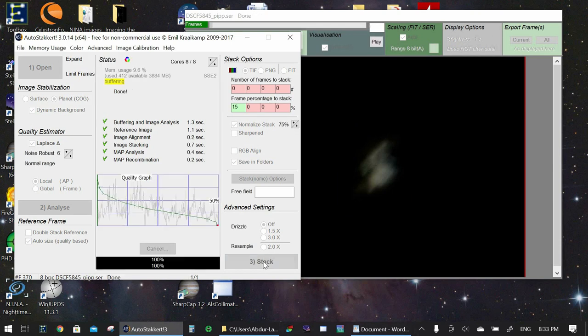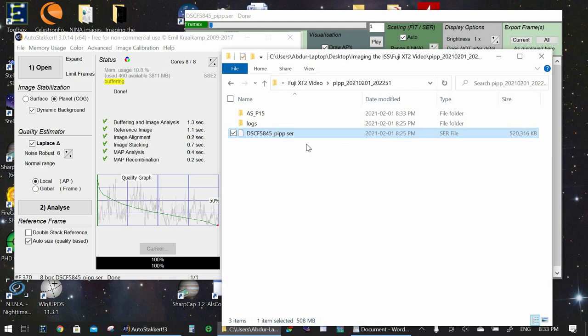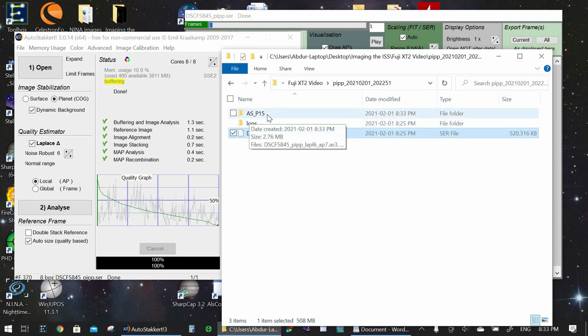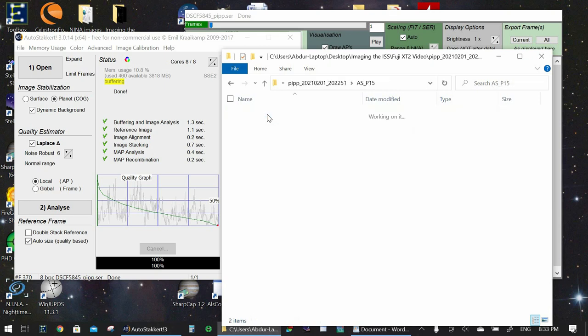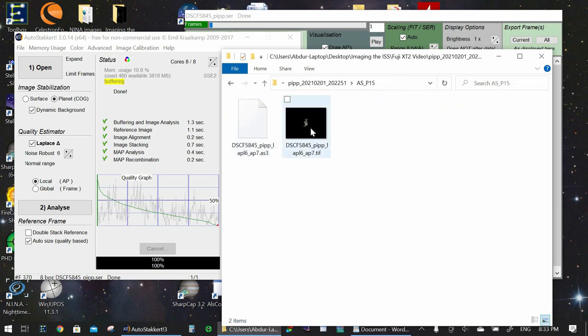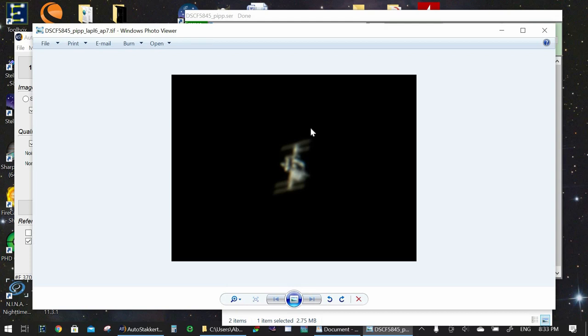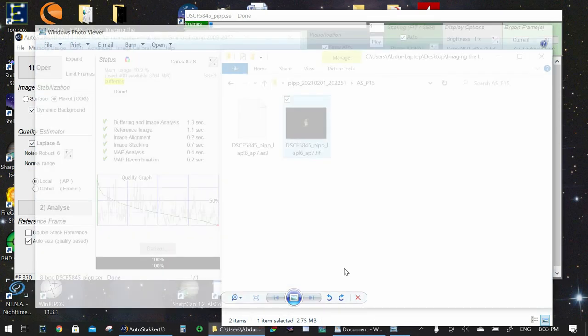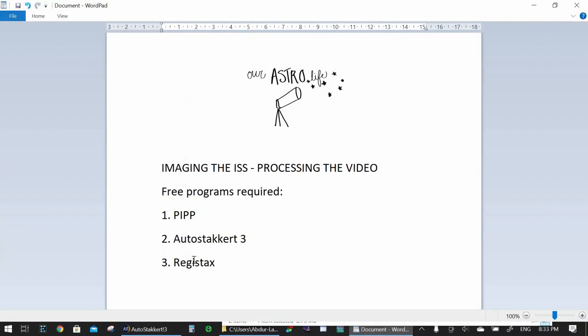And in a few seconds, we will go back to the folder where our video was and we'll see this AS underscore P15. So that's 15% of the frames that were stacked. We go into that folder and here's an image of the International Space Station. Now, it still looks a little bit blurry right now because this is a raw image. So what we have to do now is we go to our third program, Registax.